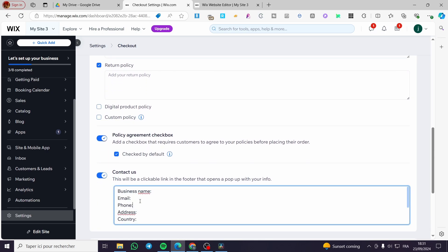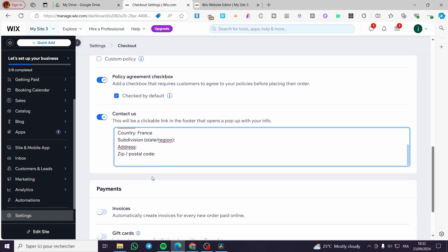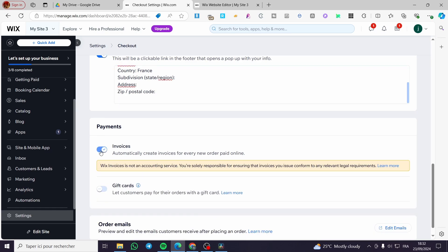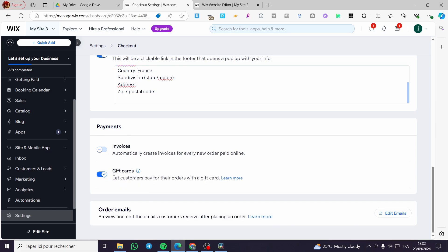Under Contact Us, you can add an email — for example, jack@gmail.com. You can add a phone number, a country such as France, an address like Paris, and a business name like Jack's Clothing. For payment, you can go ahead and add invoices or gift cards.